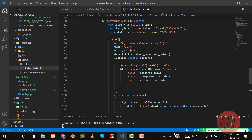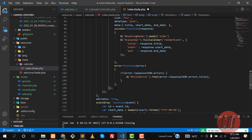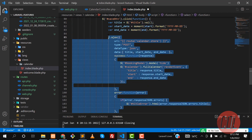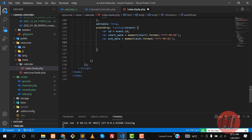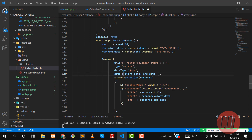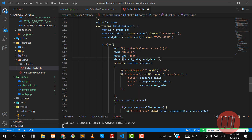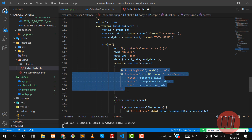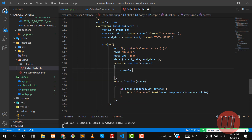Now it's time to send an AJAX call. Let me grab the AJAX call from the add event section and paste it here. We're sending a delete request with the start date and end date, because when we drag an event it automatically gets the new start and end dates, and we want to replace the existing dates with these.